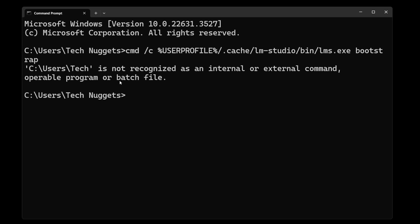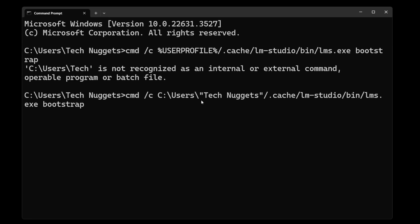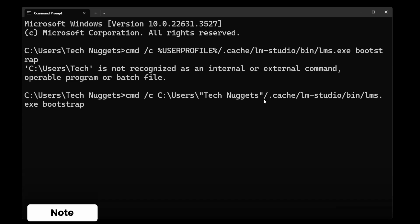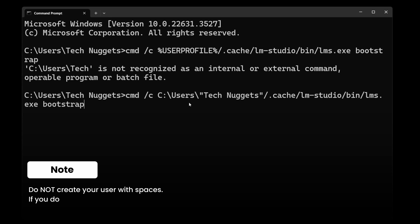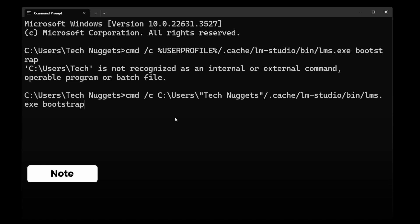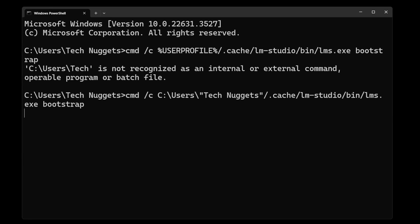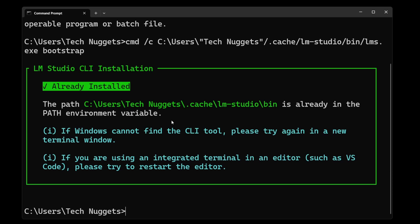The error which I am getting is because the user profile has a space between words. So rerun this command with double quotes. Just make sure your profile does not have any space. Finally, you should see this already installed because I ran this command once. So it's already running.